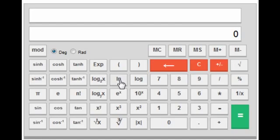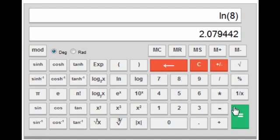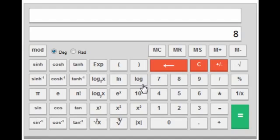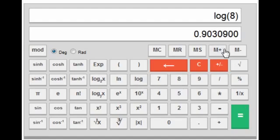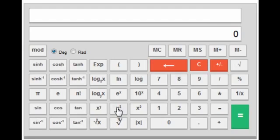Next is the natural log key. If you want the natural log of 8, press 8 and then the natural log key. Similarly for log base 10, press 8 and then log — this log key uses log base 10 by default.